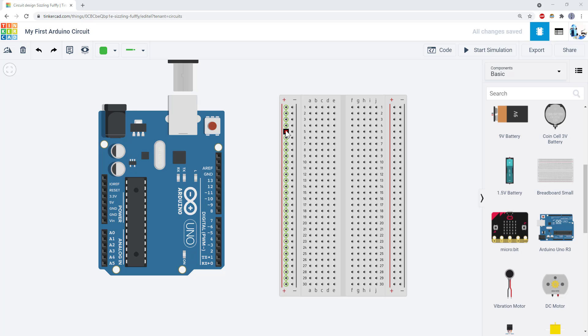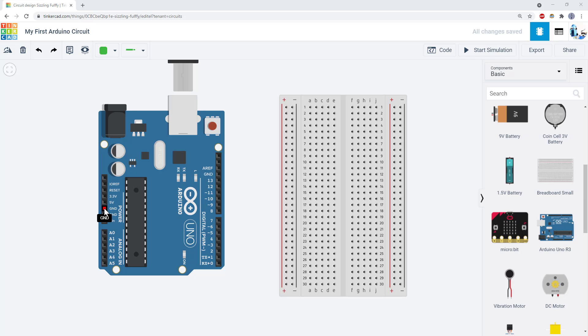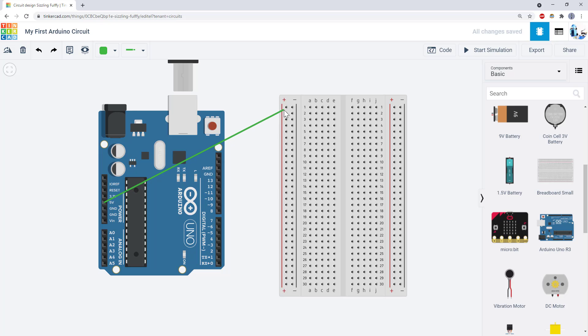The buses are used to provide power to your circuit. When working with an Arduino, you typically do this by connecting the Arduino's five volt pin to the positive bus and the ground pin to the negative bus. You can do this by clicking to add wires.